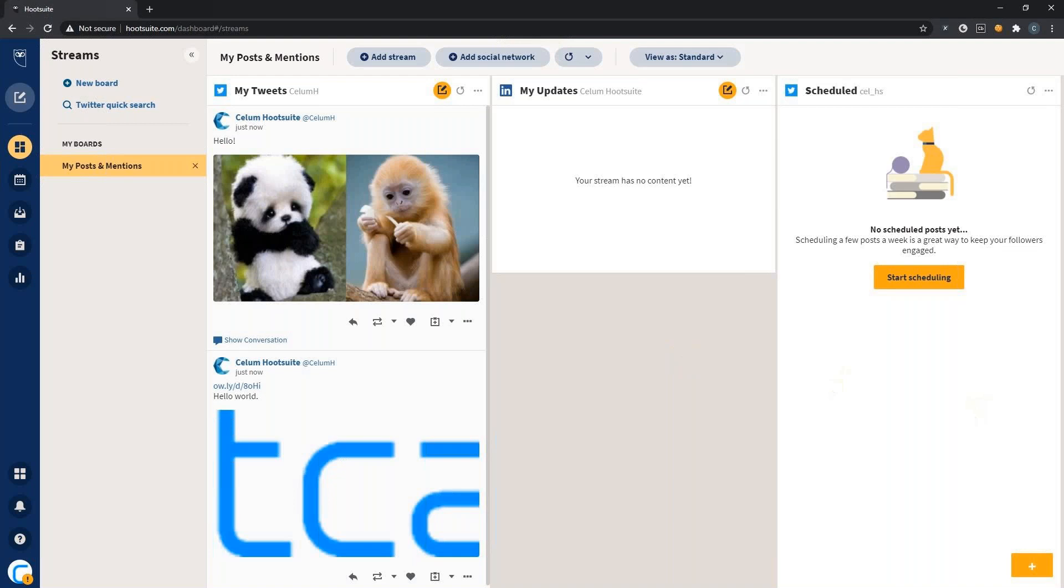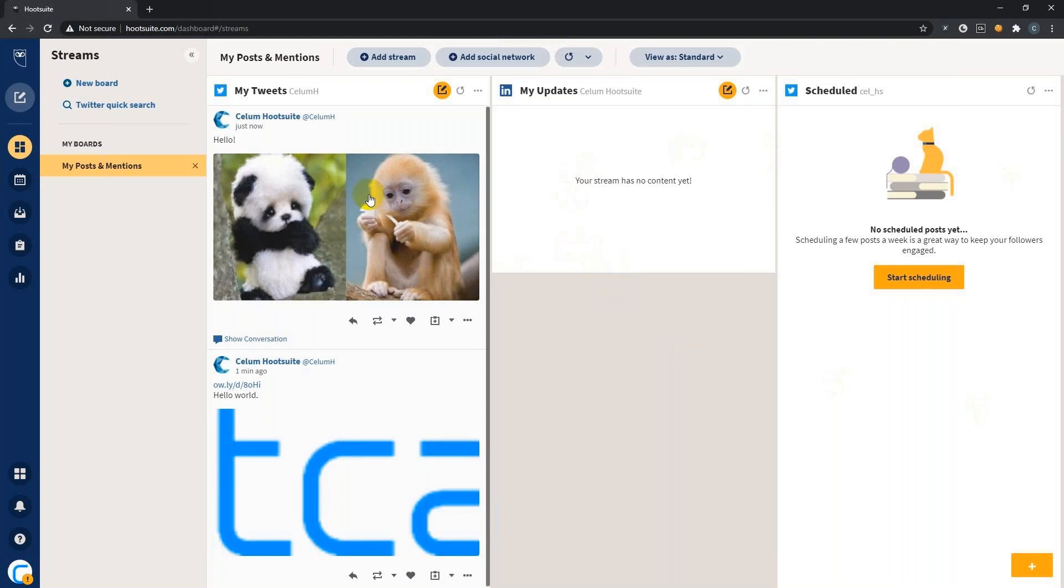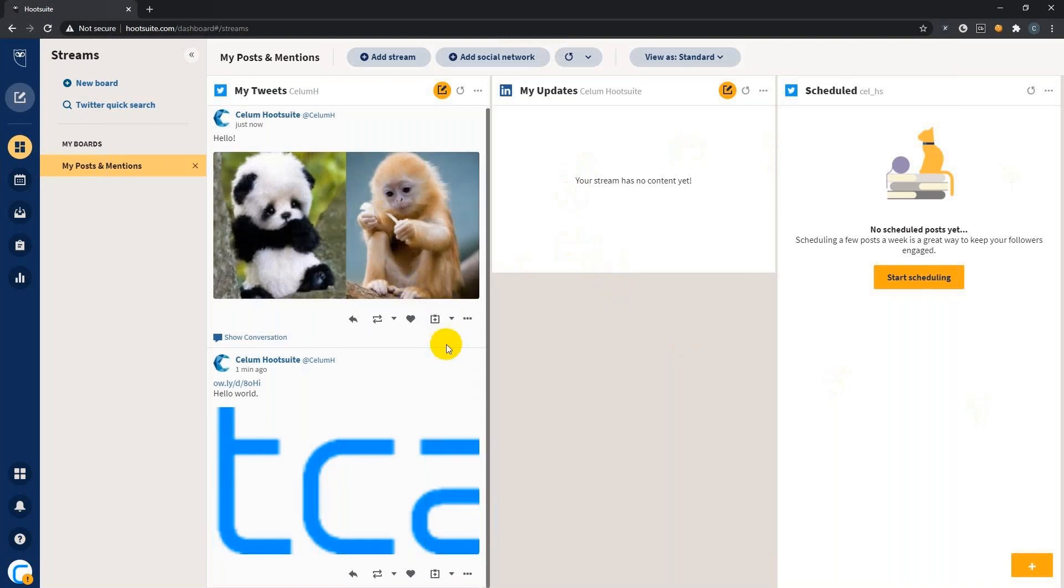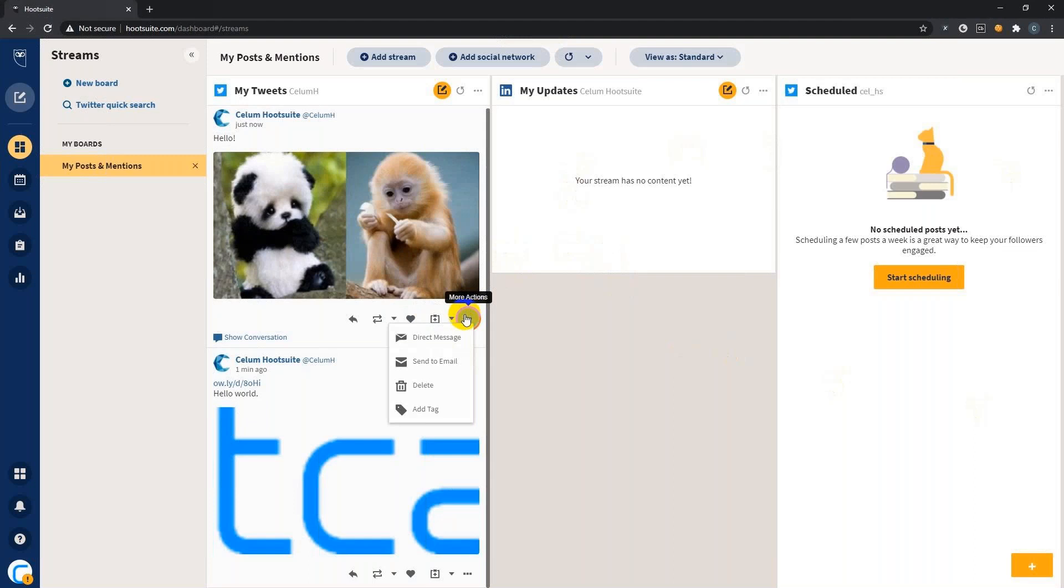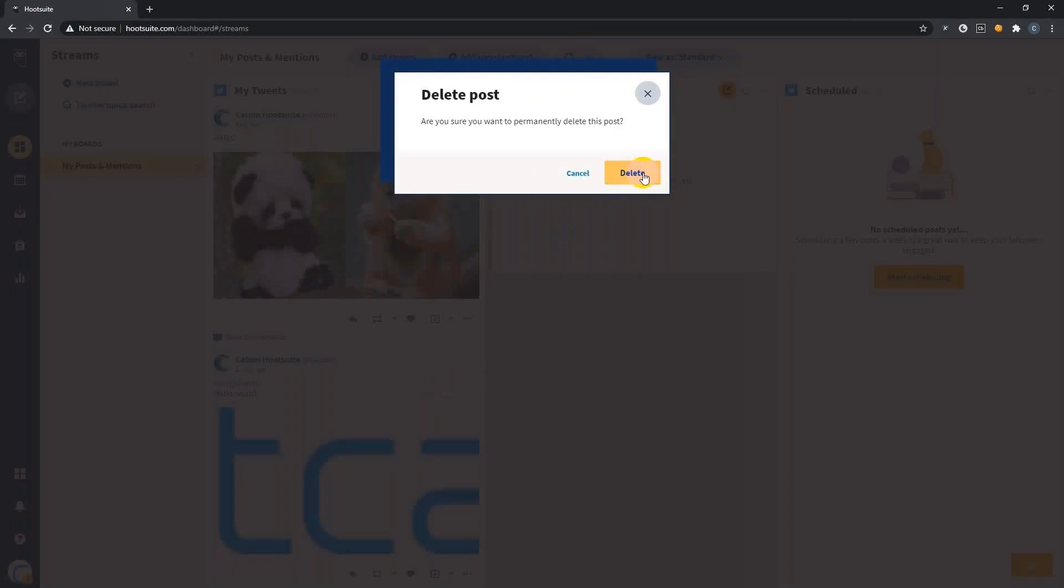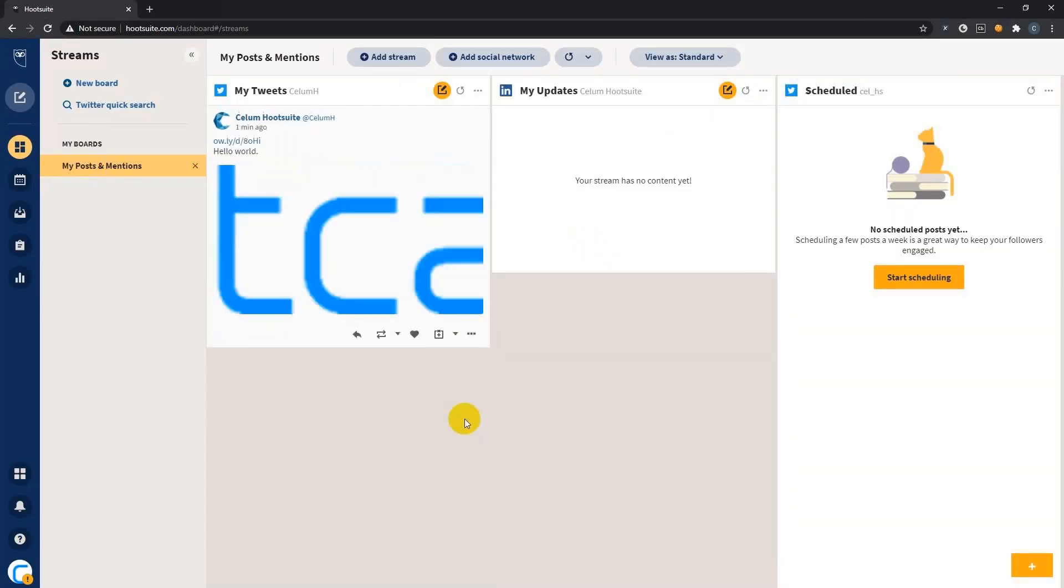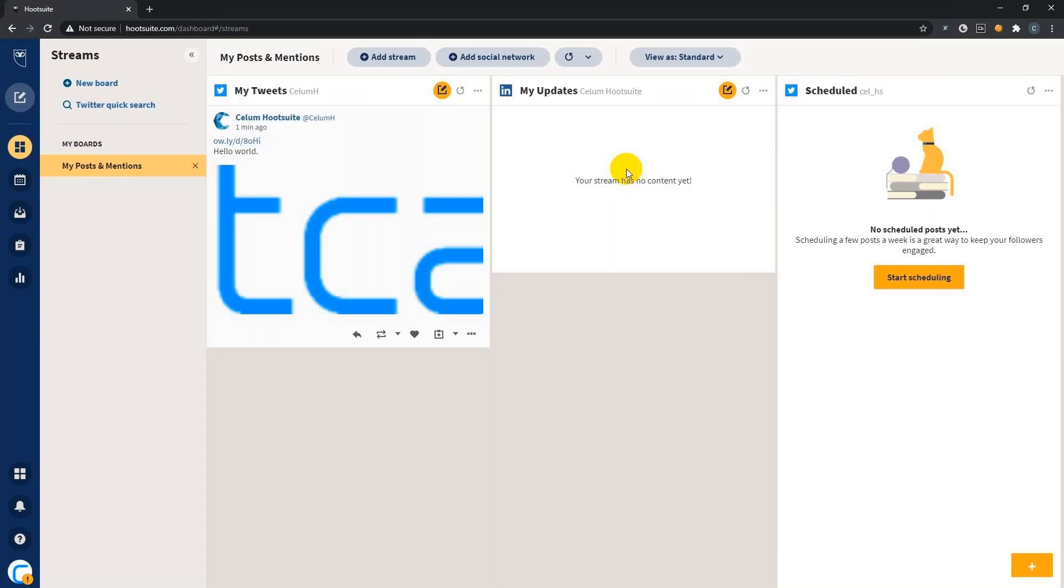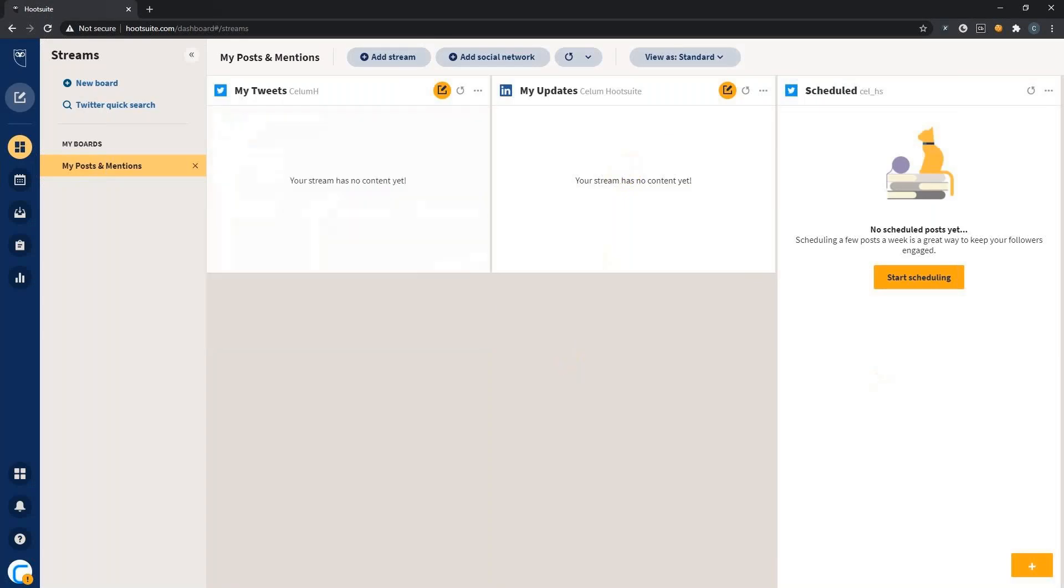But I would rather delete these posts now because as cute as they might seem, it's not that impactful for my target audience. So let's delete it and delete once more. Okay, great.